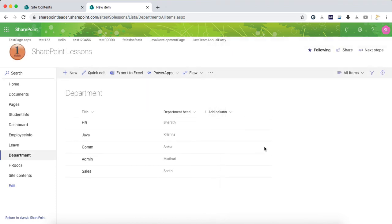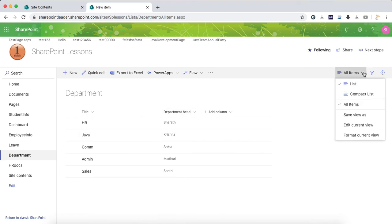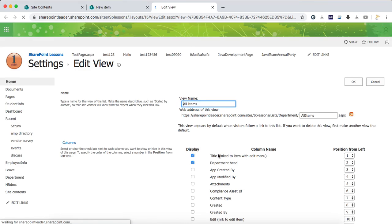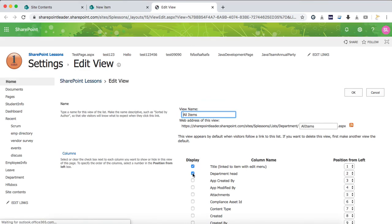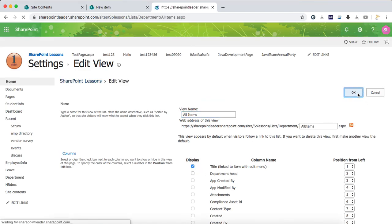Now if you see the view, still the department head is available. So now what you will do is go to edit current view. Here, remove the check mark for department head and click OK.